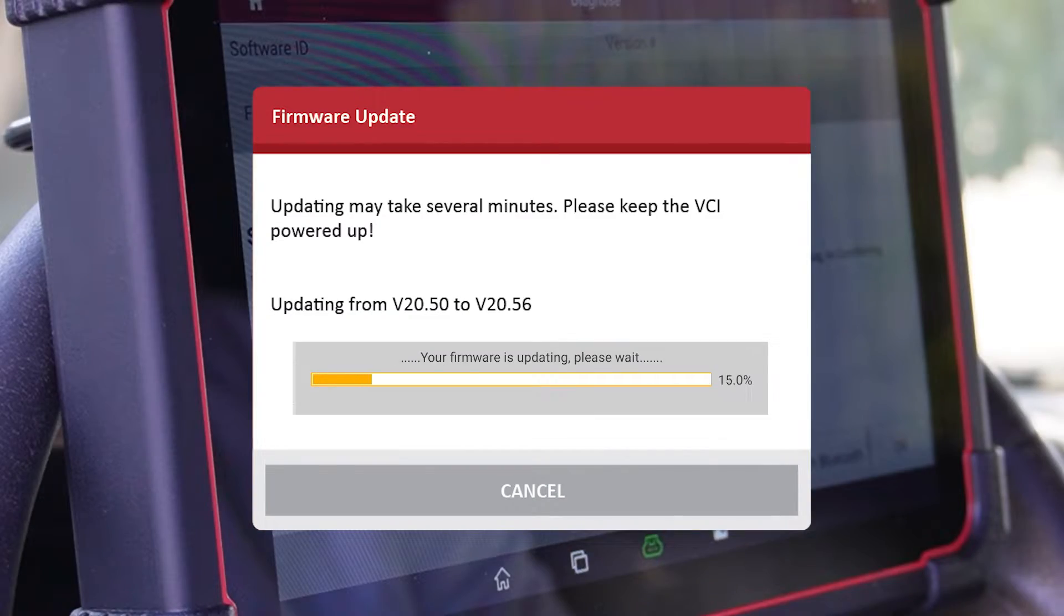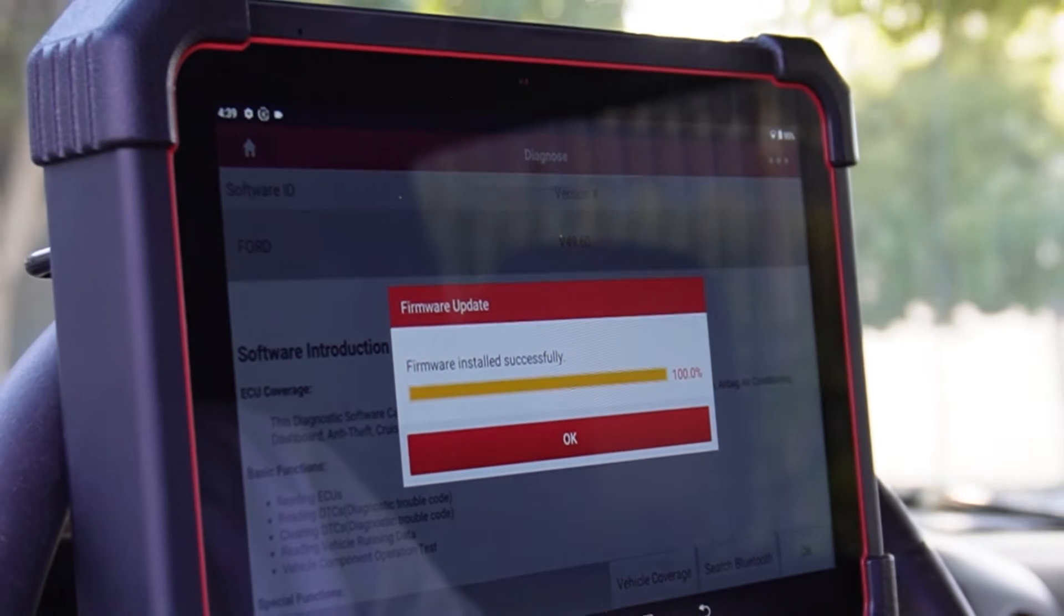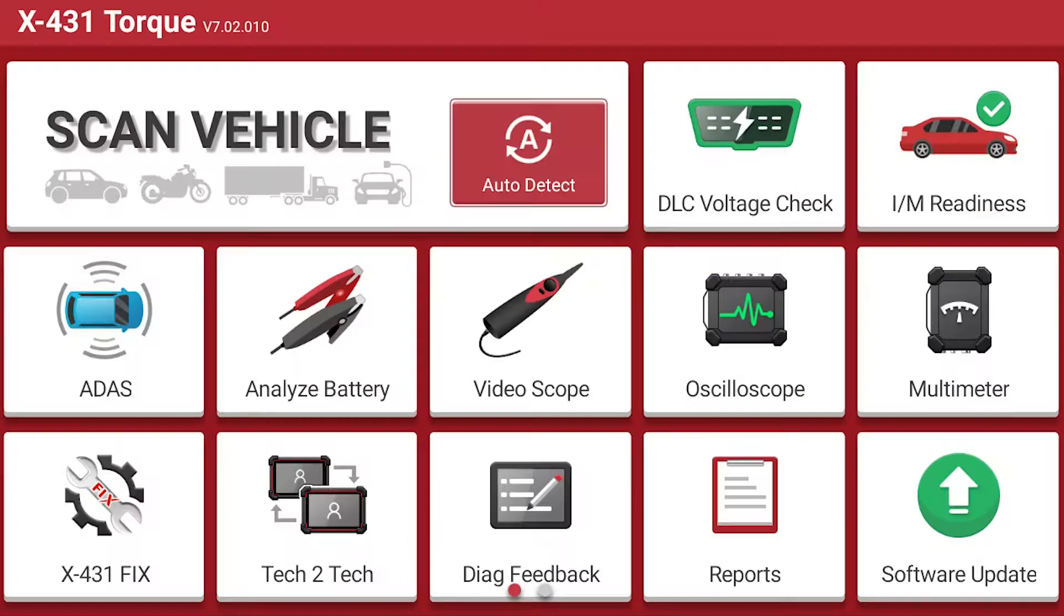Once updated, your TORQ 5 should be all updated and ready for auto diagnostics. We will now run a diagnosis demonstration with the TORQ 5.